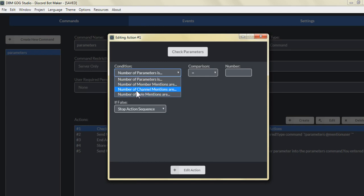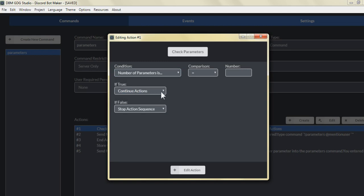For example, if you wanted to send a message to three users within your server, you can select that condition and set it to equal three. So that means the command will require the number of mentioned users in the command to equal three.